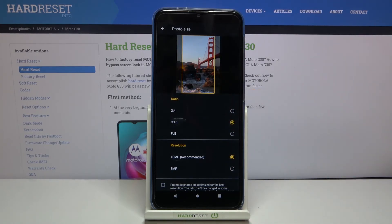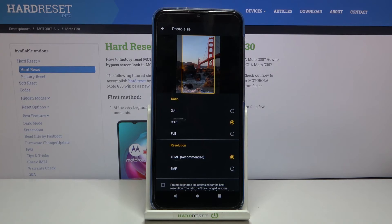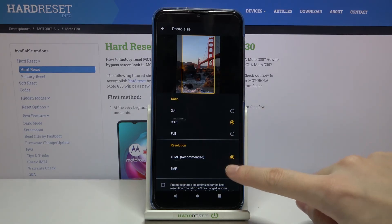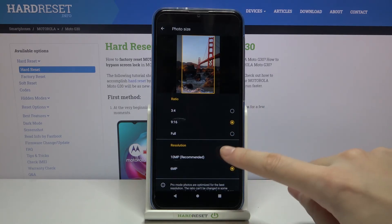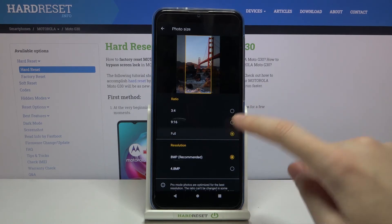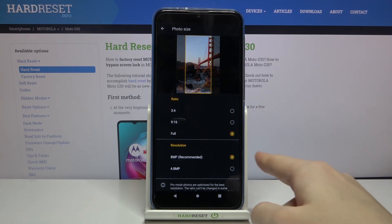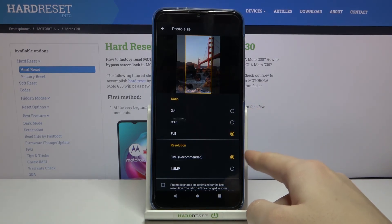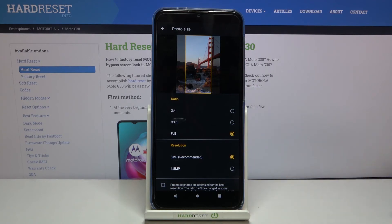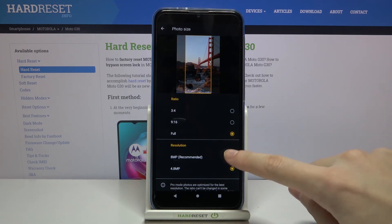When we pick the 9:16 ratio, we can pick the resolution between 10 megapixels, the recommended one, or 6 megapixels. And when we tap on the full ratio, we have a resolution of 8 megapixels, the recommended one, or 4.8 megapixels, the lower one.